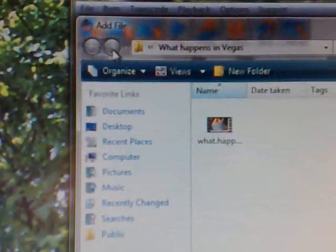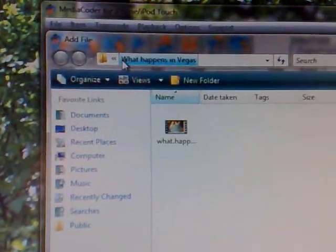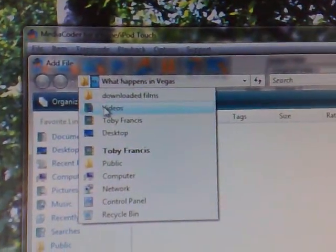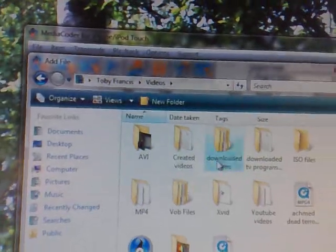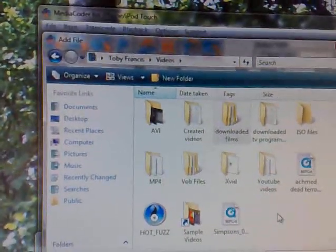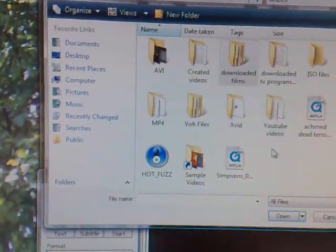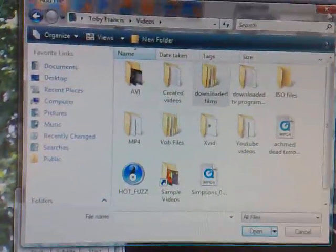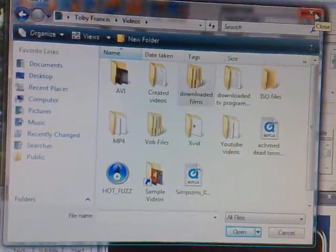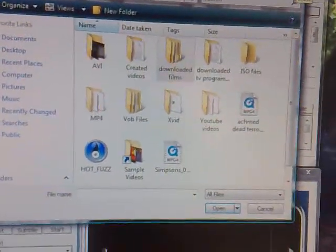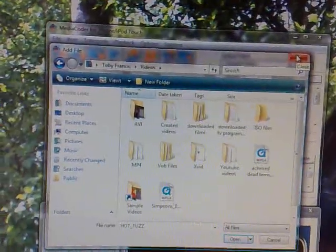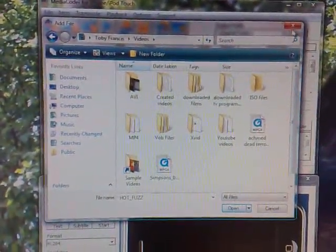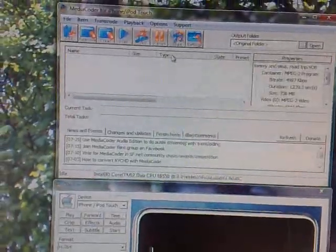You want to add the file, the VOB file which you'll find wherever you put it, wherever you kept it. Once you've clicked the file you want, open it.